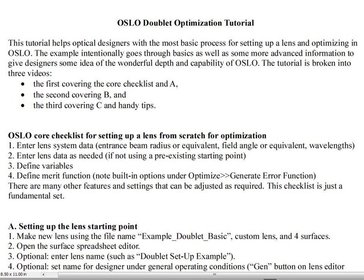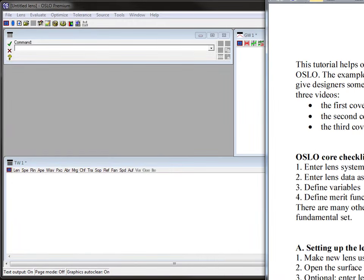Then we will define the variables that we're going to optimize with respect to and then define a merit function. If you start any problem from scratch, you might start with patent data or a previous design. You're definitely going to be defining variables and defining the merit function. It's also typical in design problems that that is not a static thing. It might change as you're going through different stages in the design process. But these are essentially a core checklist of what you do to start a lens from scratch and then end up doing optimization.